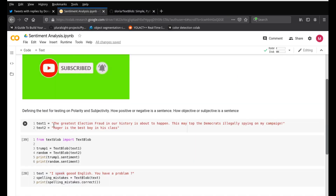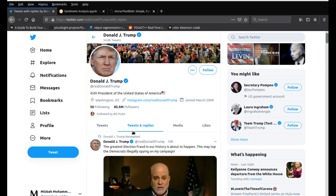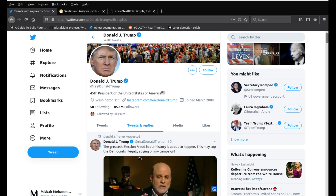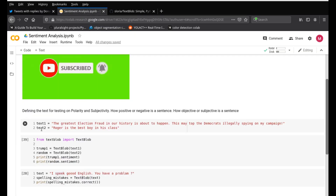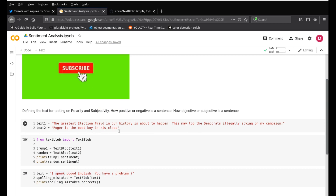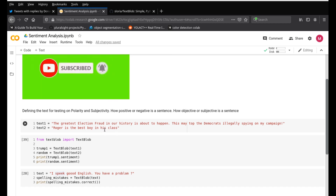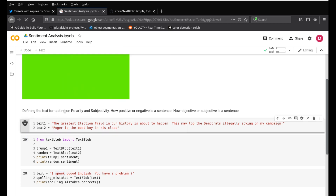So what I'm going to do today is take a tweet from Donald Trump's latest tweet. If you go into his Twitter account, you can see he has this new tweet — it's a retweeted tweet. It says: 'The greatest election fraud in history is about to happen. This may top the Democrats illegally spying on my campaign.' So let's use this tweet and understand what the polarity and sentiment comes out to be. Text1 is that same tweet from Donald Trump — we just copy-pasted it here. And the second text is 'Roger is the best boy in his class,' which is just random text to show what a positive statement looks like.